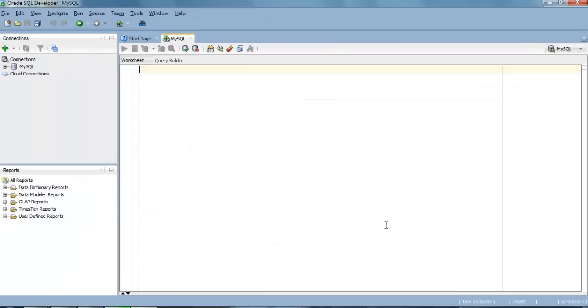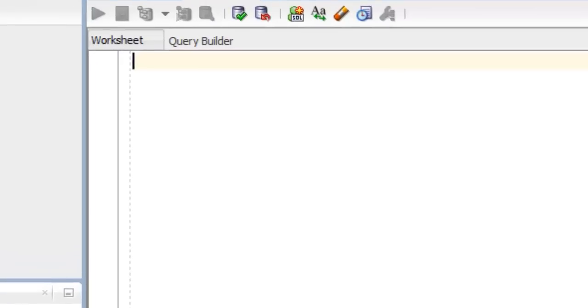And here we are. This is our worksheet where we're going to put our every query and try to execute it. For this video's purpose, what I'm going to do, I'm going to show you the user. For doing so, just write SHOW USER with a semicolon terminator.